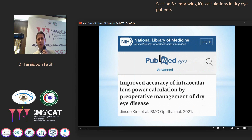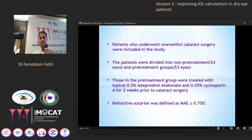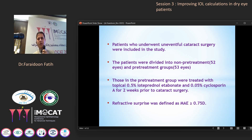According to this study on improving accuracy of intraocular lens power calculation, patients underwent uneventful cataract surgery and were included in two groups: treated and non-treated patients — about 52 non-treated patients and about 53 pre-treated eyes.